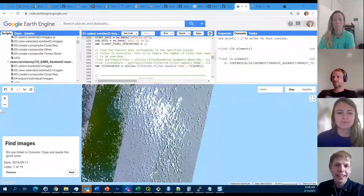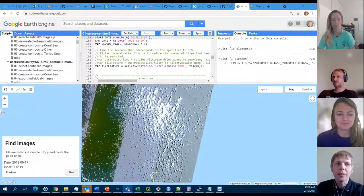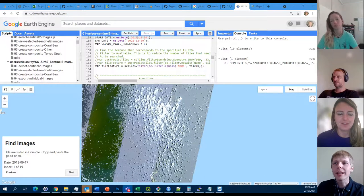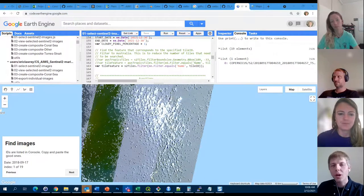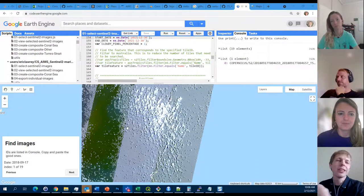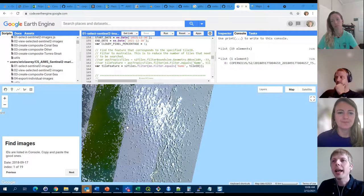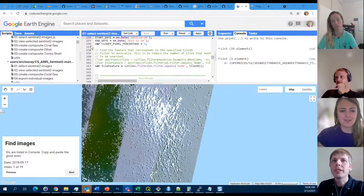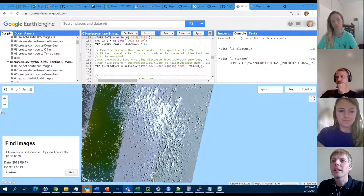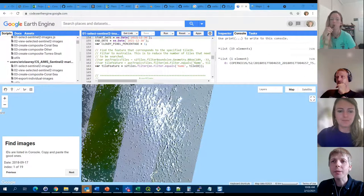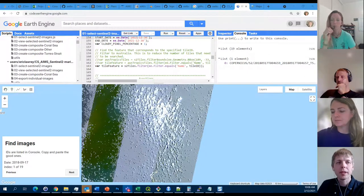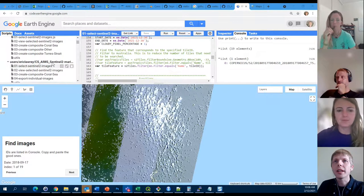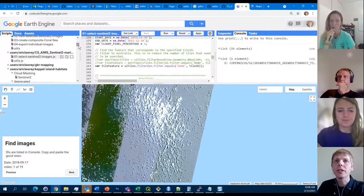Today we're going to be talking about the process we use to select images to create our final composite images that we then do the reef mapping from. We're looking at the process of setting up Google Earth Engine to be able to do that, and the process of selecting which images we should keep. Here we've just set up a new repository in Google Earth Engine.